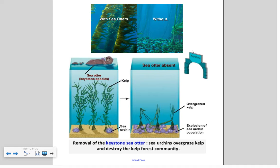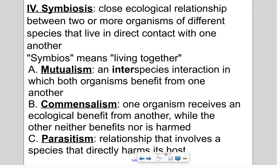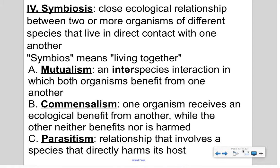Now I want to talk about symbiosis — very close ecological relationships between different species where they are in direct contact with each other. The word symbiosis means living together. There are three types: mutualism, commensalism, and parasitism. Mutualism is when both organisms in the relationship benefit from one another — each gives the other something useful.